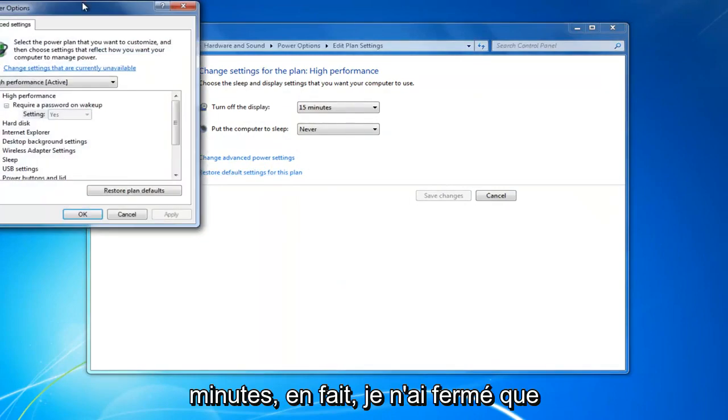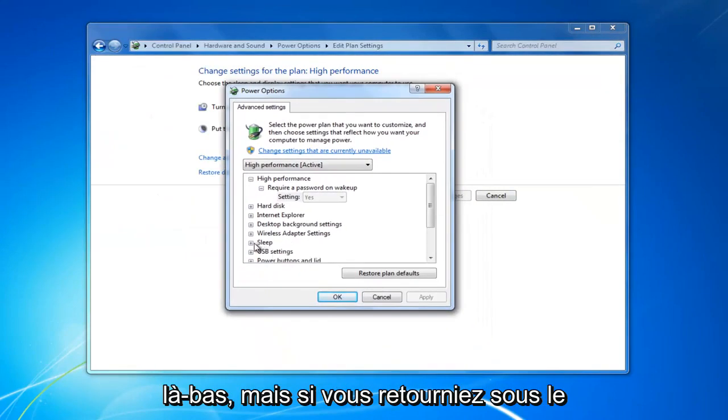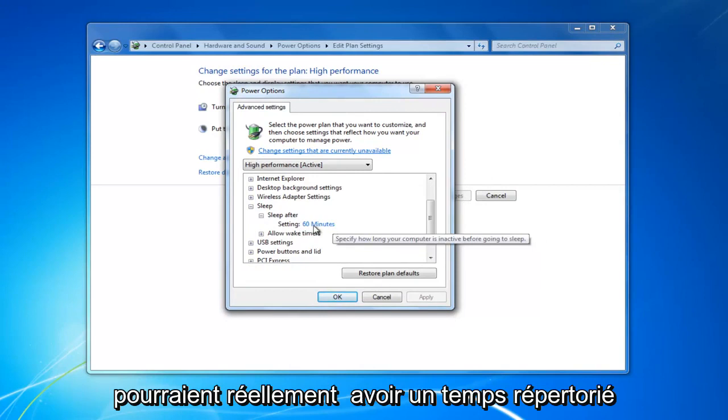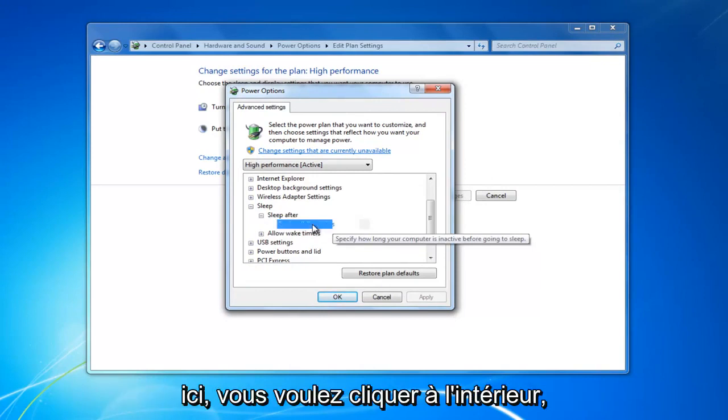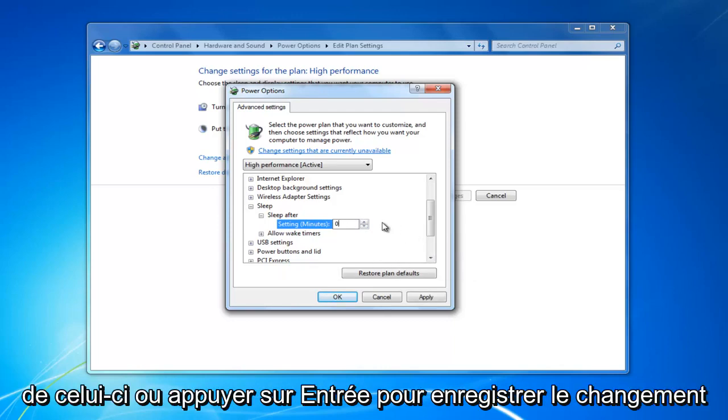If you go back under sleep, sleep after, you can see some of you guys might actually have a time listed in here. You want to click inside of that and then set it to zero, and then click out of it or hit enter to save the change.